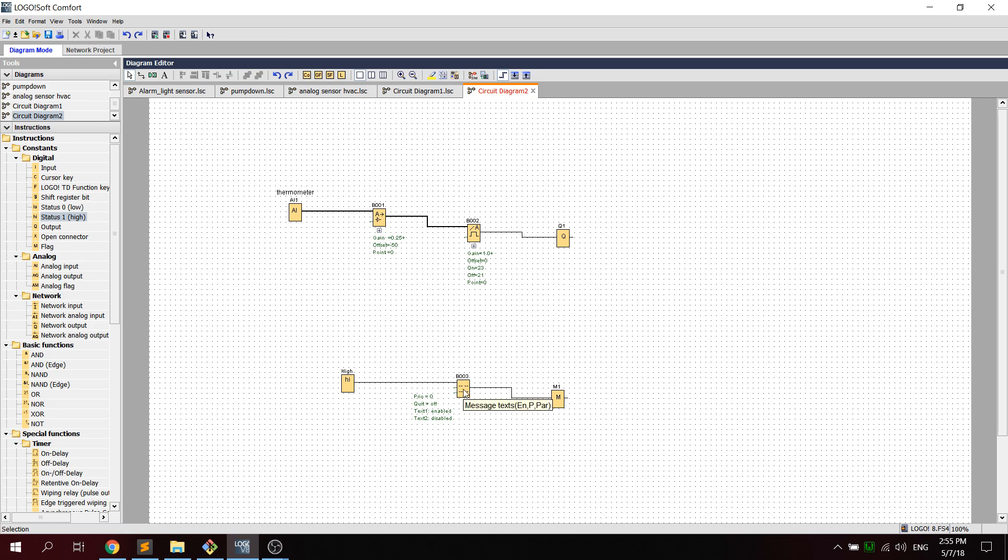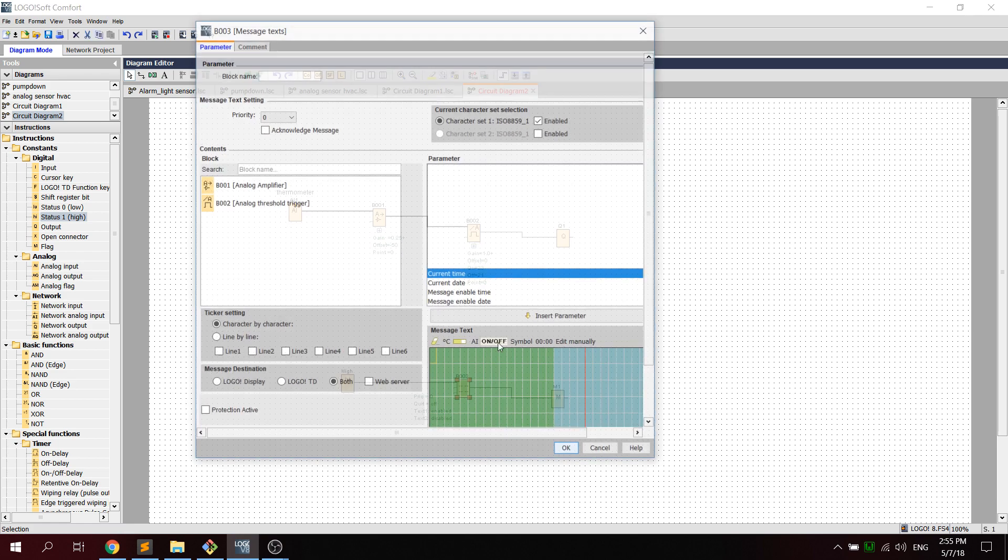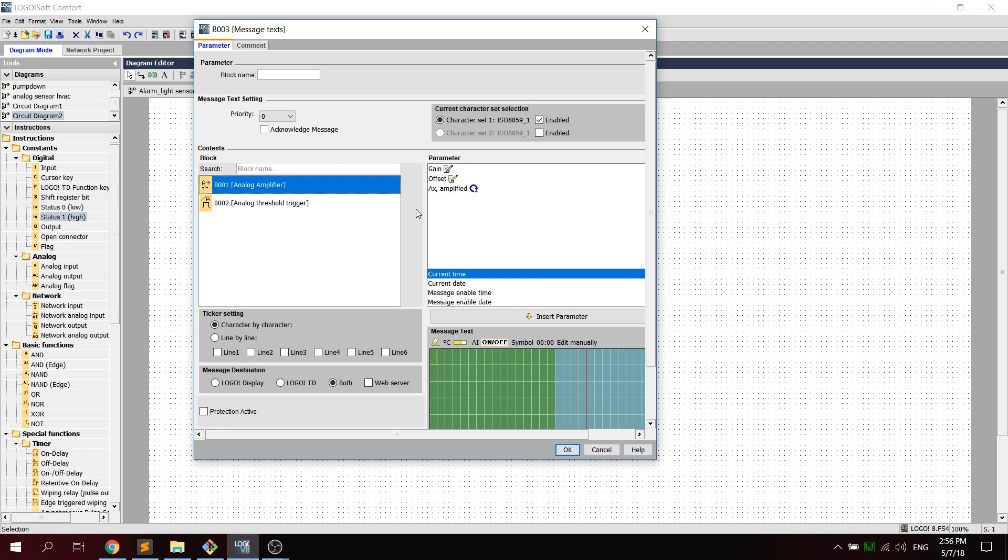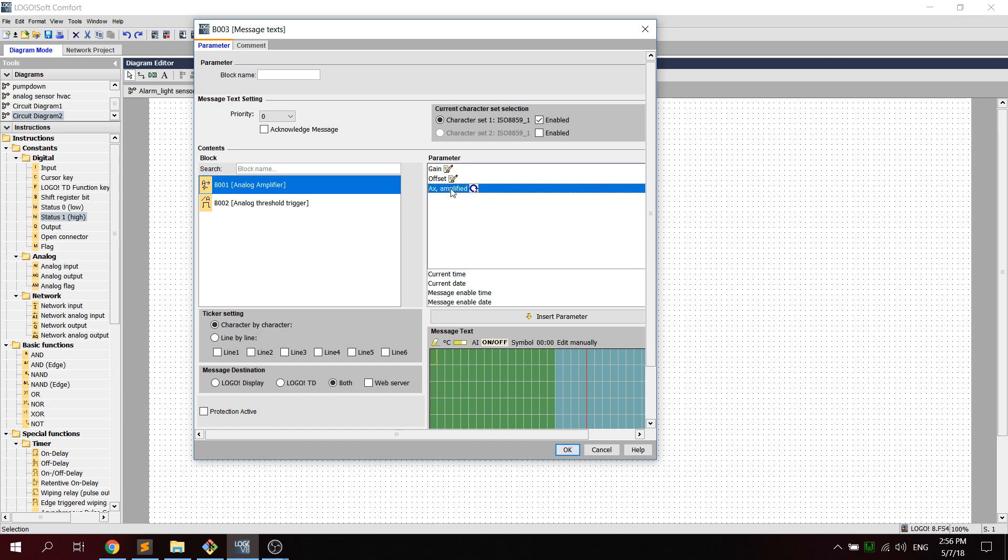And then the text, we go, you can see we're selecting the analog amplifier from the side, right to the side here. And we then select the AX amplified value.